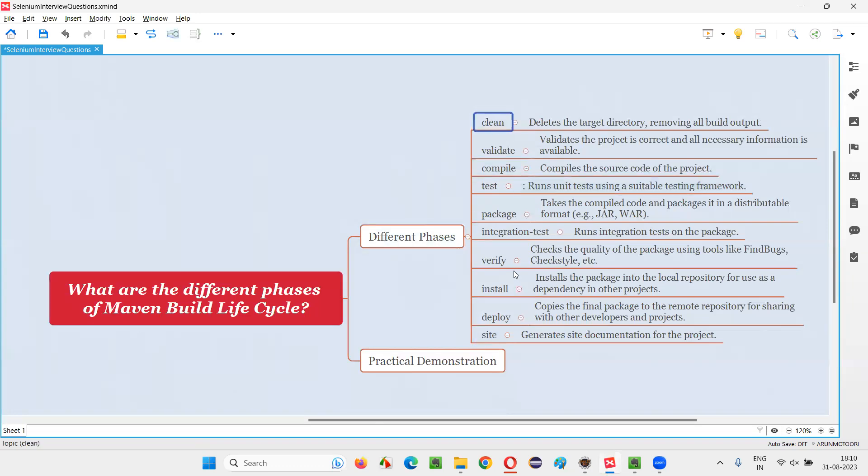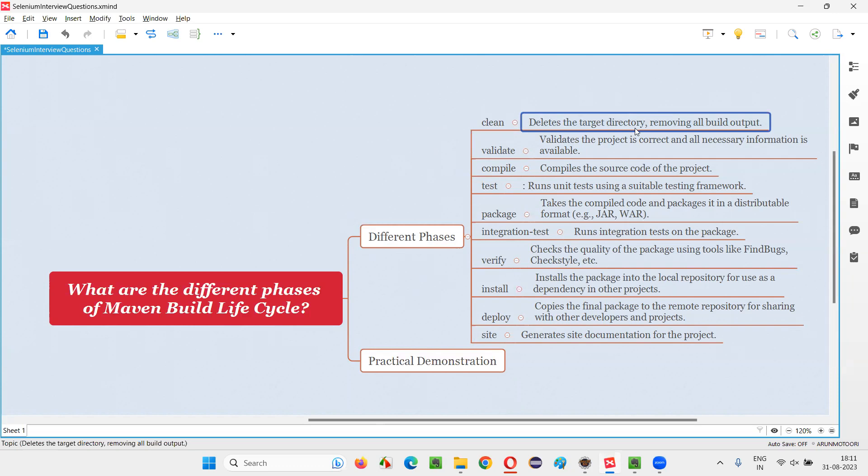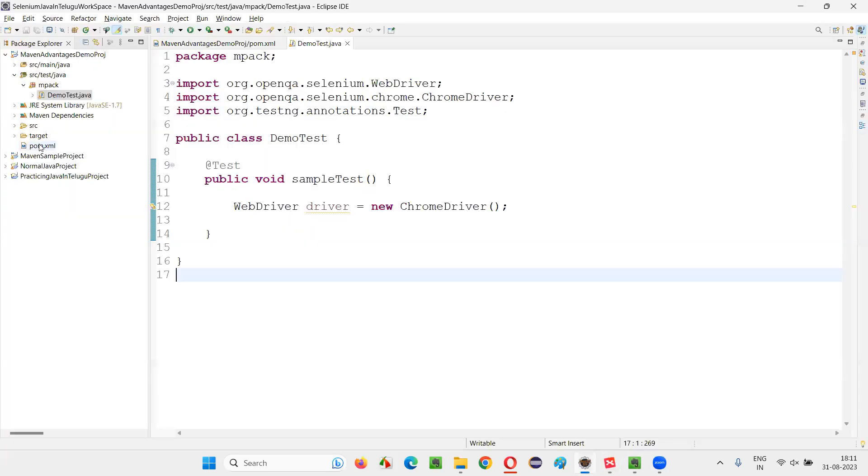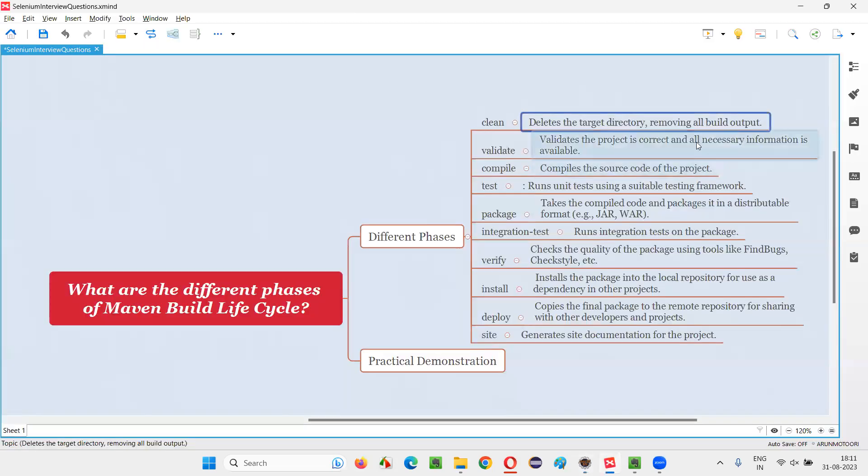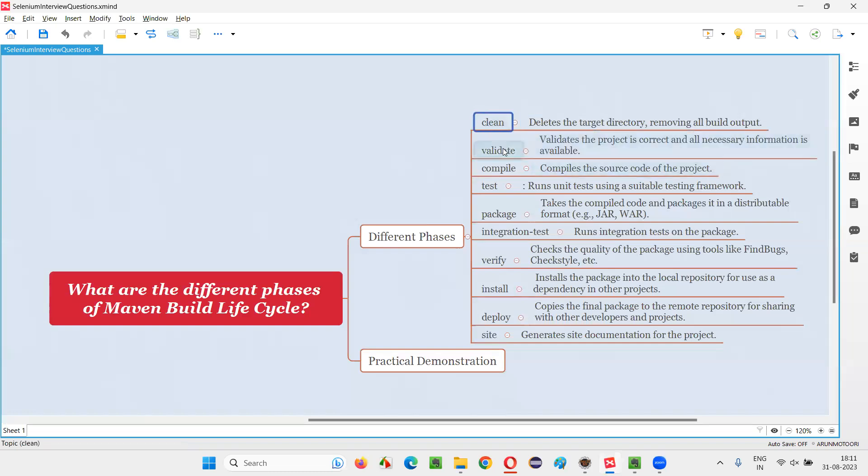Each and every phase has its own purpose. For example, if you say mvn clean in the command line, it deletes the target directory. In the Maven project, generally we get the target directory after running the scripts. This target directory generally contains the output reports and all those stuff. That target will be deleted. Target directory will be removed and all the build output will be automatically removed. That is what clean is. You are cleaning the previous run output.